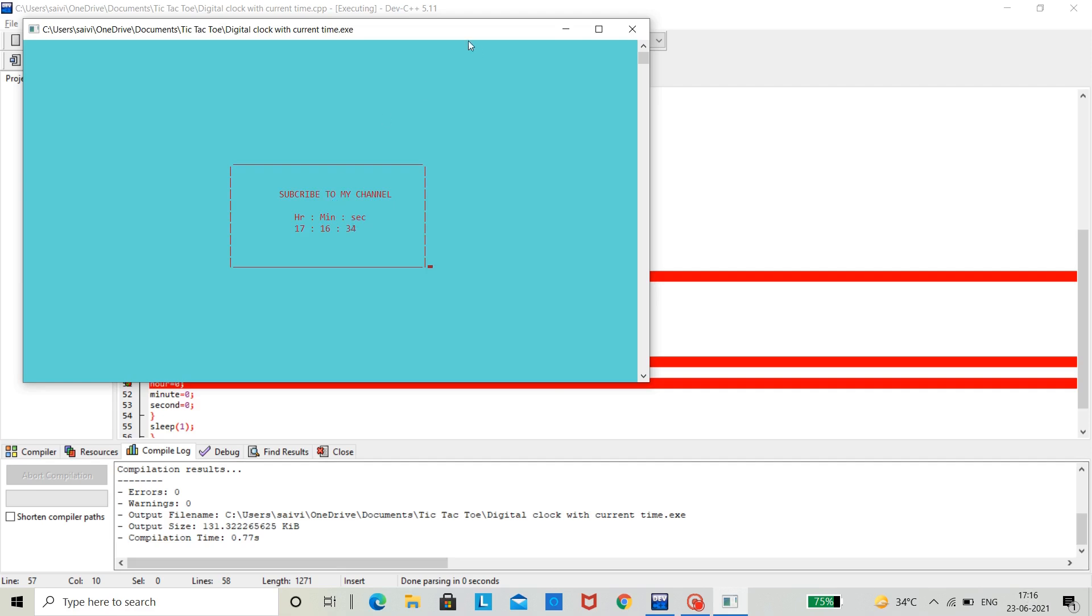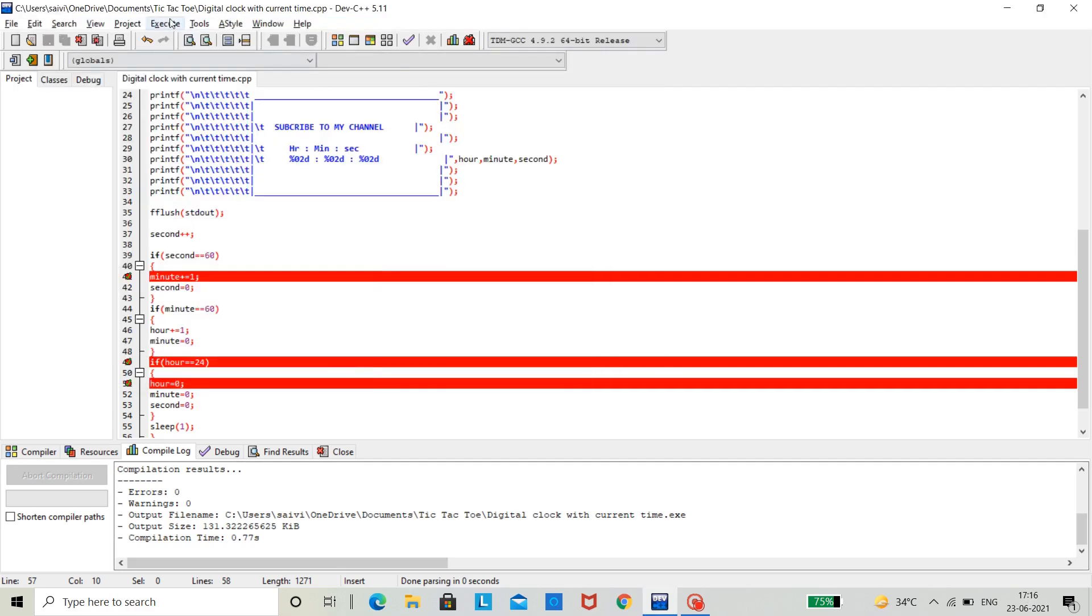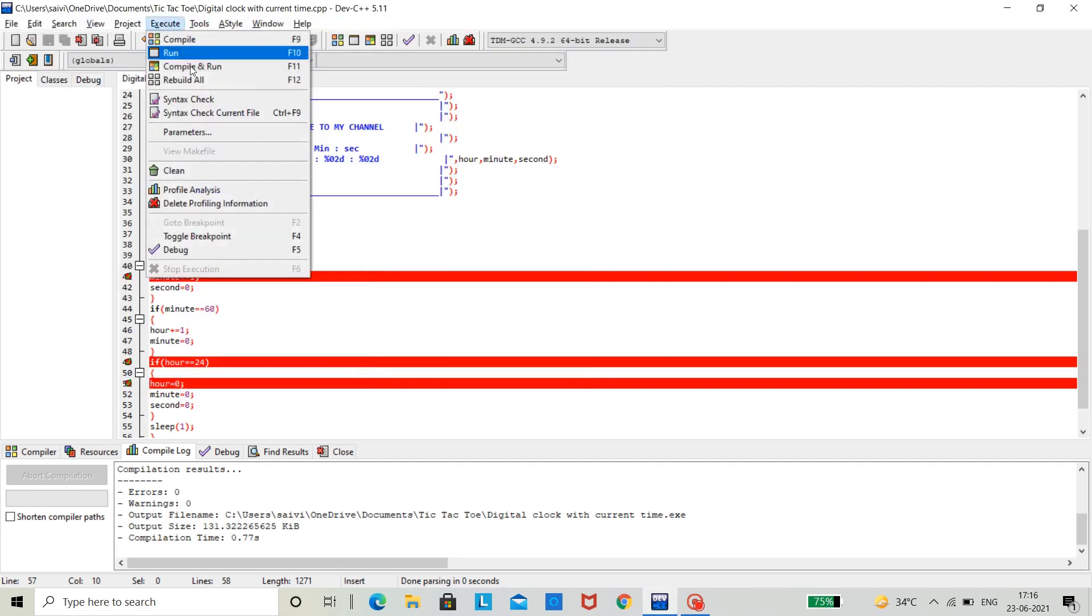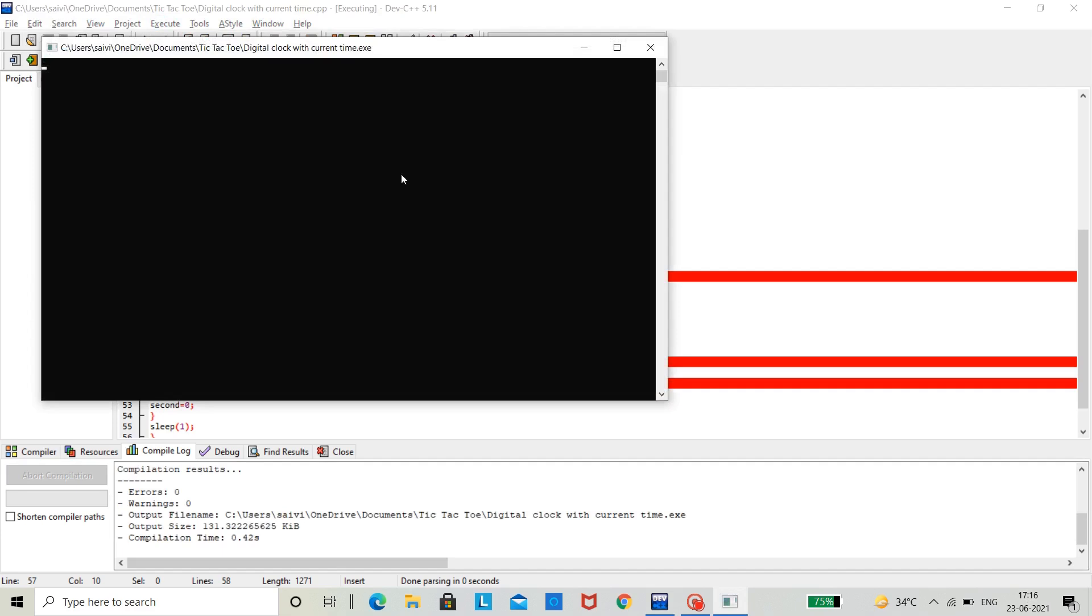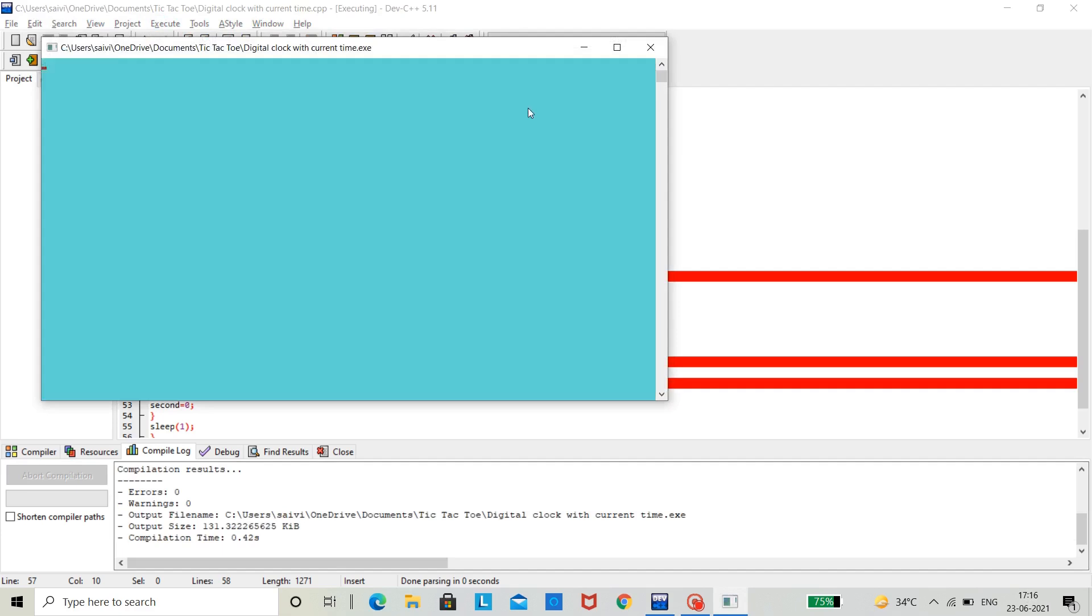Now, here every second is incremented. Wait, something, I made a mess. Yeah, you can see that every second is incrementing.